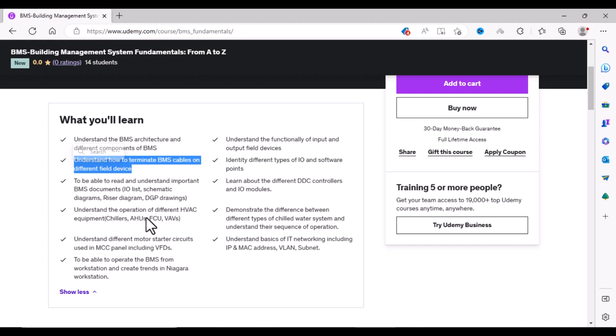You will also learn about operations of different HVAC equipment and their sequence of operation. You will also learn about different motor starter circuits, about MCC panels, and how to read drawings of MCC panels.